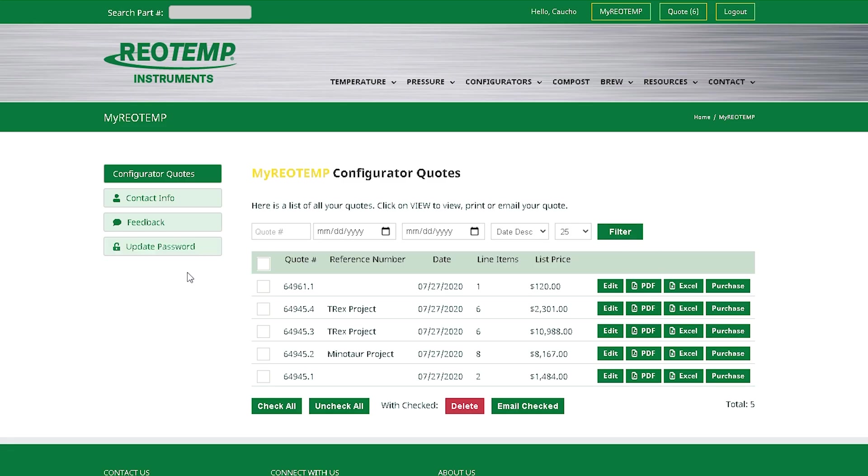From the list of quotes, choose the one you're looking for to update. By the way, did you notice that you can name your quotes? It's a great way to keep track of which quotes are which.